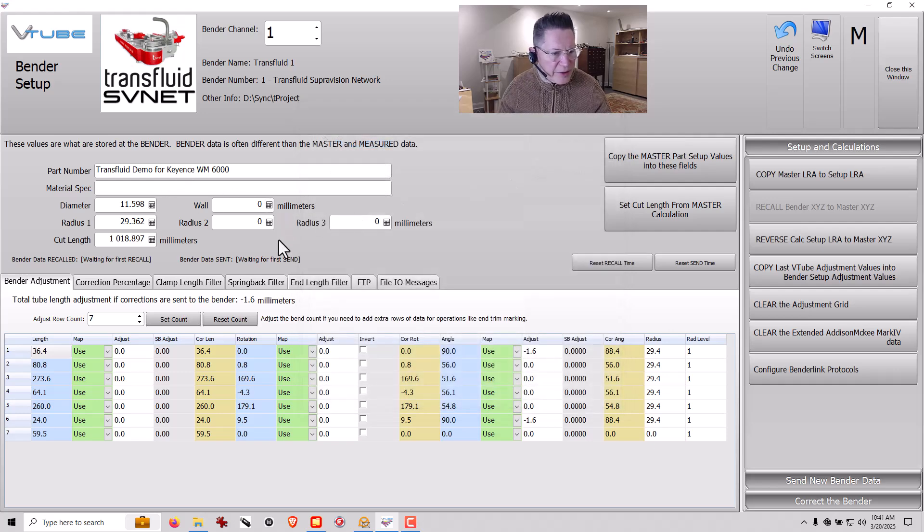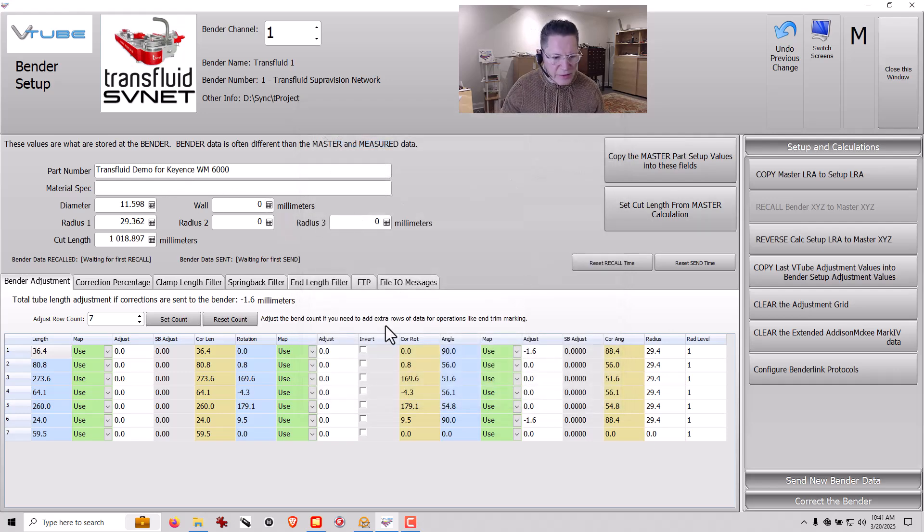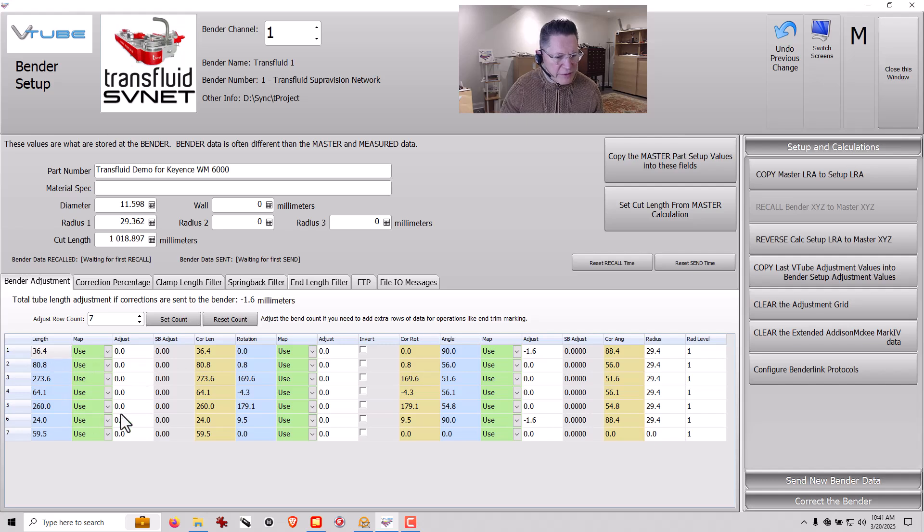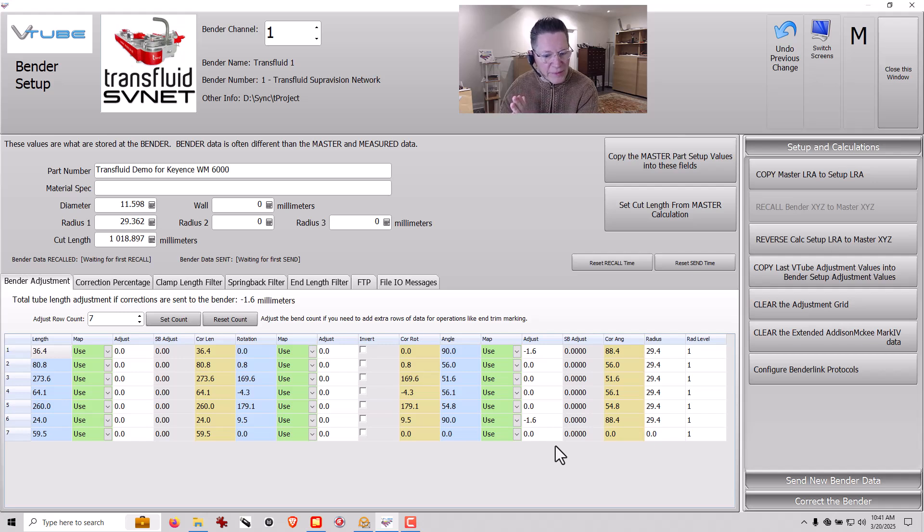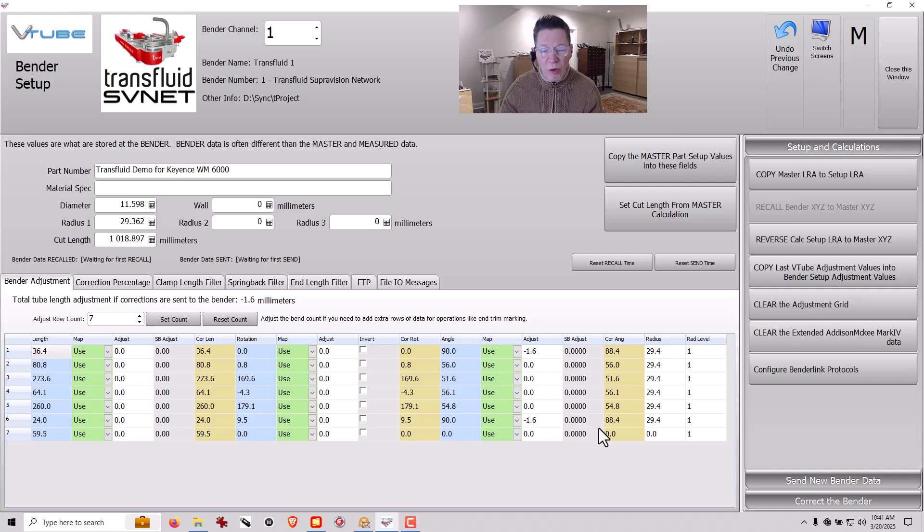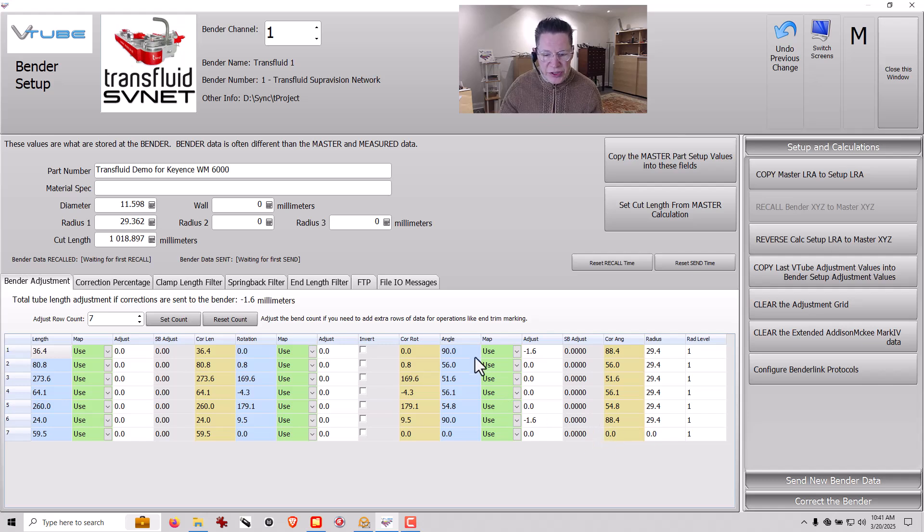When I bring the part in, you can see we've got a part number here. And we've got all of the blue columns that represent what was used to set up the Bender to bend the part. And then we have the orange columns, which is what VTube wants the Bender to have to bend the part.